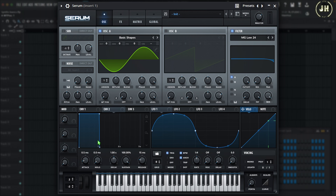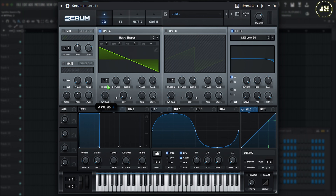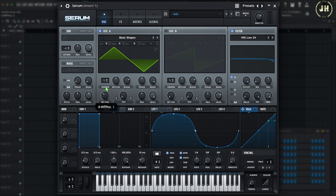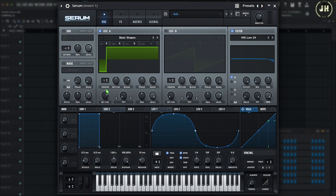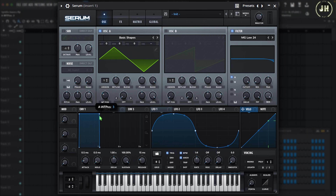Let's listen to the Sine wave, then Sawtooth, Triangle, Square, Pulse wave, and narrow Pulse wave. Now I'm going to go back to the Sawtooth, and let me explain the main different parameters that you can modify with an oscillator.